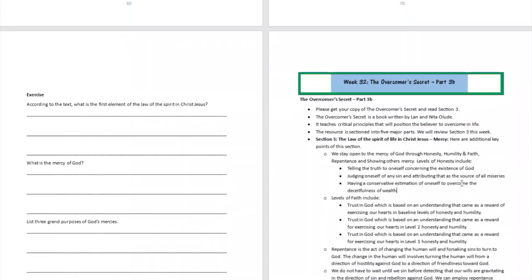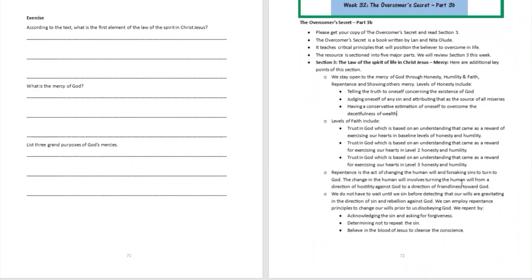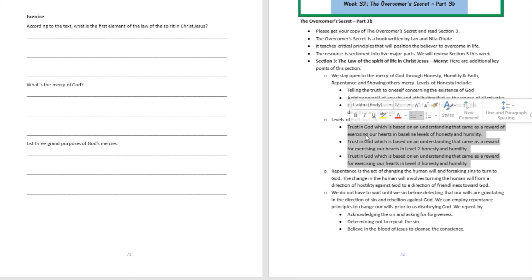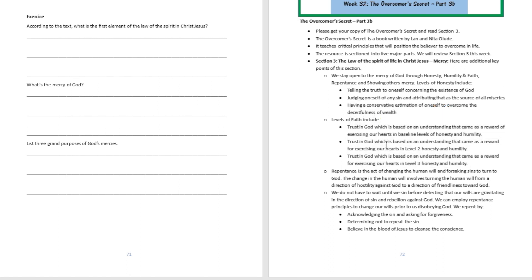Then what about the faith aspect of it? Well there are going to be different levels of faith, because when you exercise yourself in honesty, your faith is gonna grow - level one honesty, level two honesty, level three honesty, your faith is gonna grow. When you exercise yourself in repentance as well, which is the act of changing, forsaking the sin to turn to God, your faith is gonna grow. And we do not necessarily sometimes have to wait until we do something wrong before we repent.